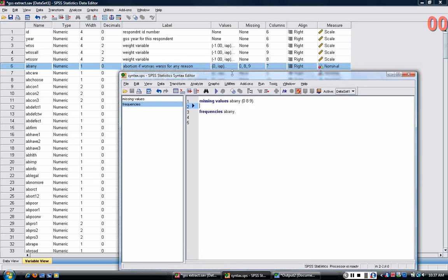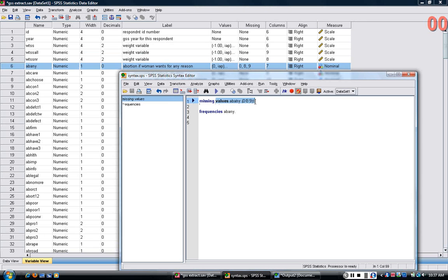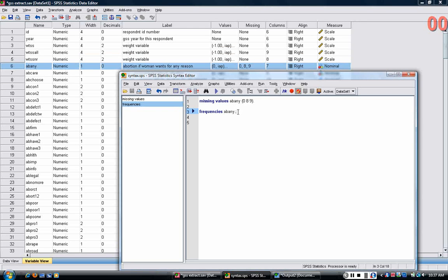Remember again that missing values are values that don't mean anything for the analysis. They need to be declared so that SPSS will ignore them. Frequencies give you the number of people in each category of a variable and the percentages in each category.